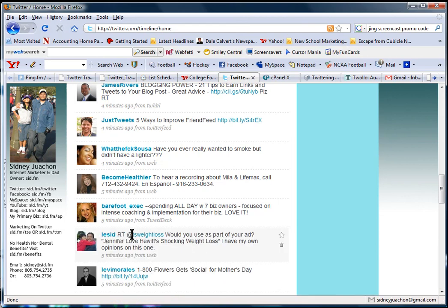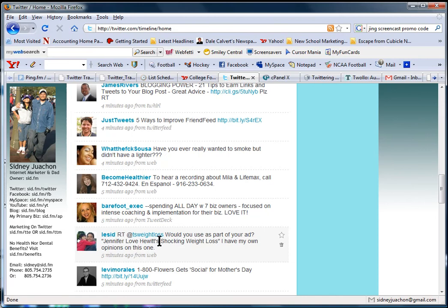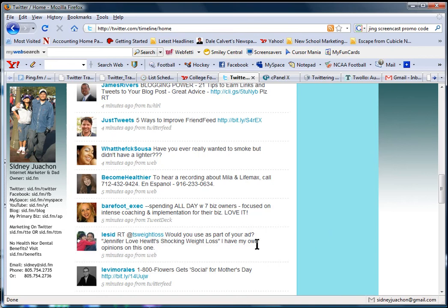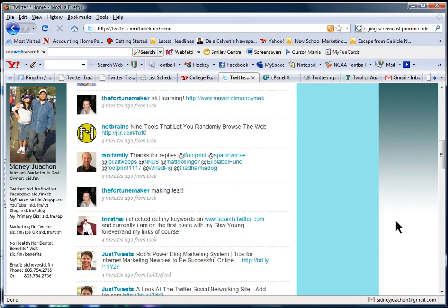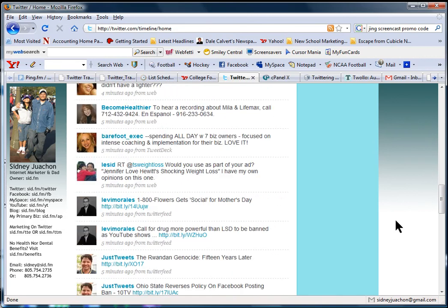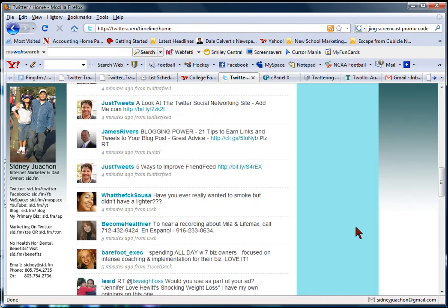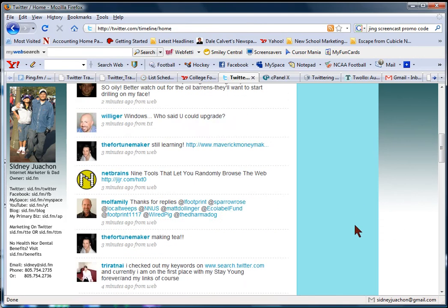Lucid Retweet TS Weight Loss. Would you use as part of your ad Jennifer Love's here with Shocking Weight Loss? I have my own opinions on this one. Basically, I was just asking would you use this as an ad. But that was for another, just to get an opinion. But my point is, my update has already shown up. And that was like 5 minutes ago.